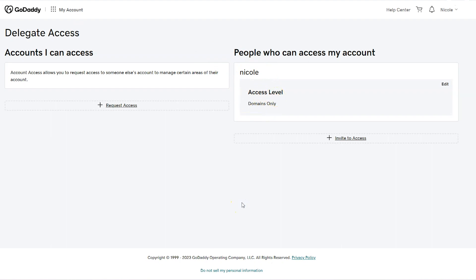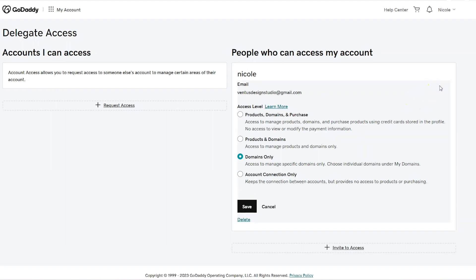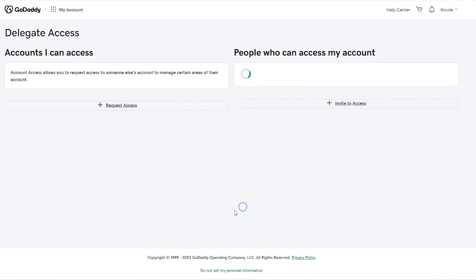If you ever want to make changes to their access level or remove them, you would just click edit next to their name. You could pick a different access level, click delete to remove them altogether, or you can do an account connection only — which keeps the two accounts connected but takes away their access to everything. Then click save when you're done.